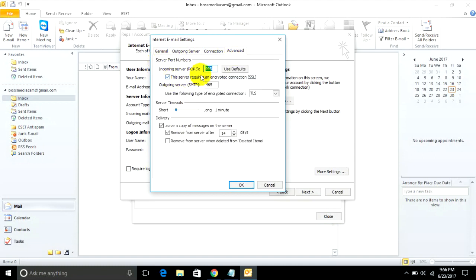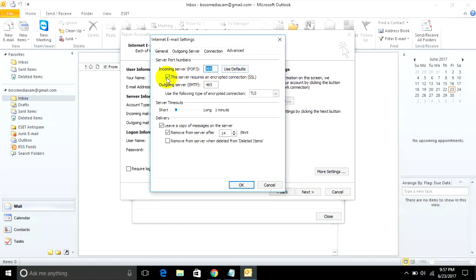You must check the POP3 port for incoming mail server. Set it to 995. That's correct for this configuration. Check 'This server requires an encrypted connection SSL'.